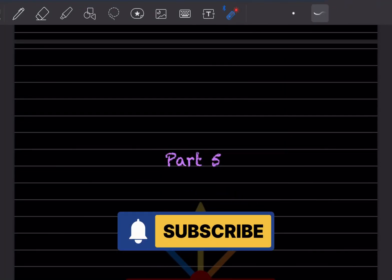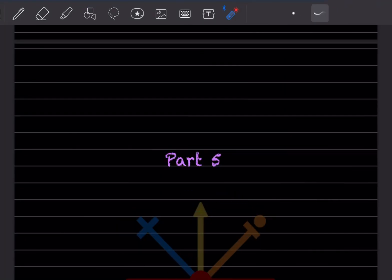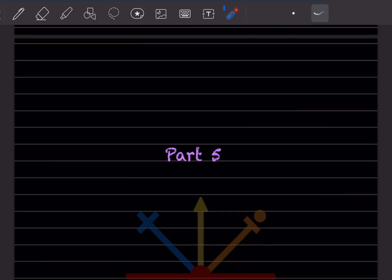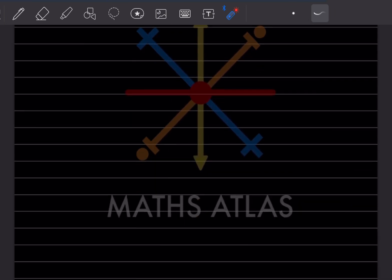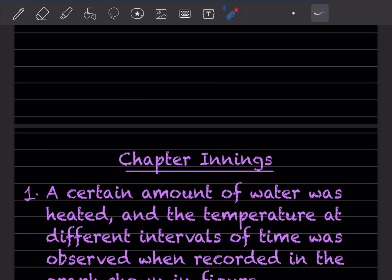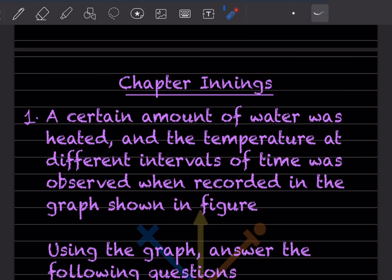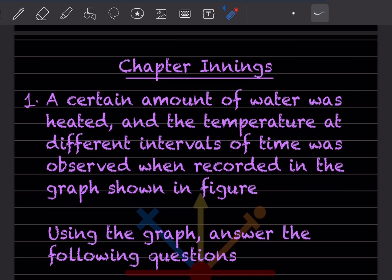Hi learners, welcome to my YouTube channel. Today we'll do part 5 of the same topic, that is the introduction to graphs.